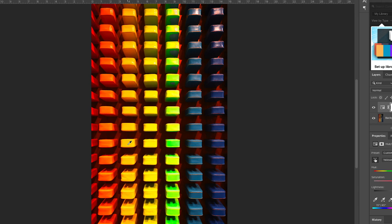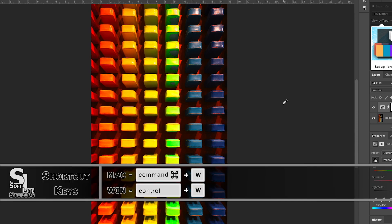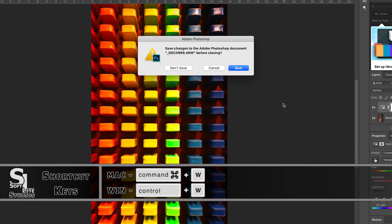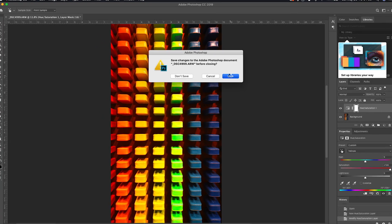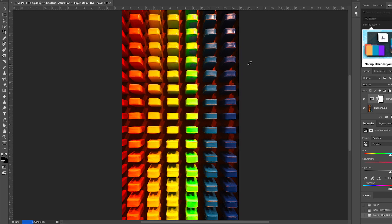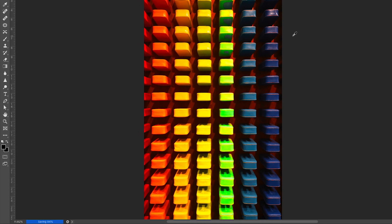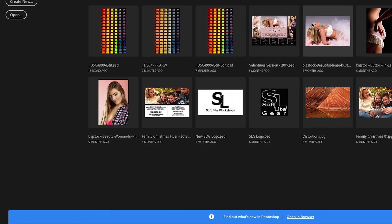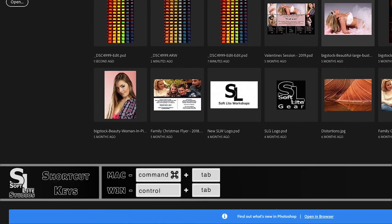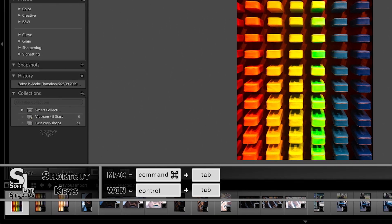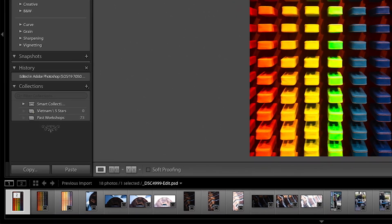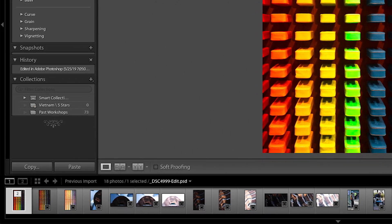One more thing to point out before we leave — we have a new layer here that we want to keep an eye on as we go through the remainder of this quick tip. I'm going to do Command-W on Mac, that's Control-W on Windows, to close this document. Since it hasn't been saved, Photoshop asks if we'd like to save, and then we can Command-Tab or Control-Tab back over into Lightroom where you can see our wonderful edit.